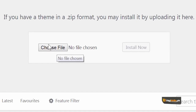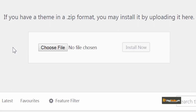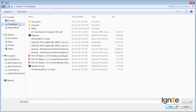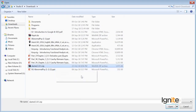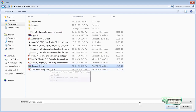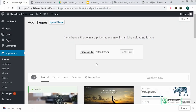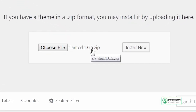In the Upload a Theme section, I have two options: I can drag and drop the file here, or I can simply upload it by selecting the file. I will select the file — I can see the Slanted theme I downloaded is available. I'll click Open, and the theme name appears. I'll click Install Now.